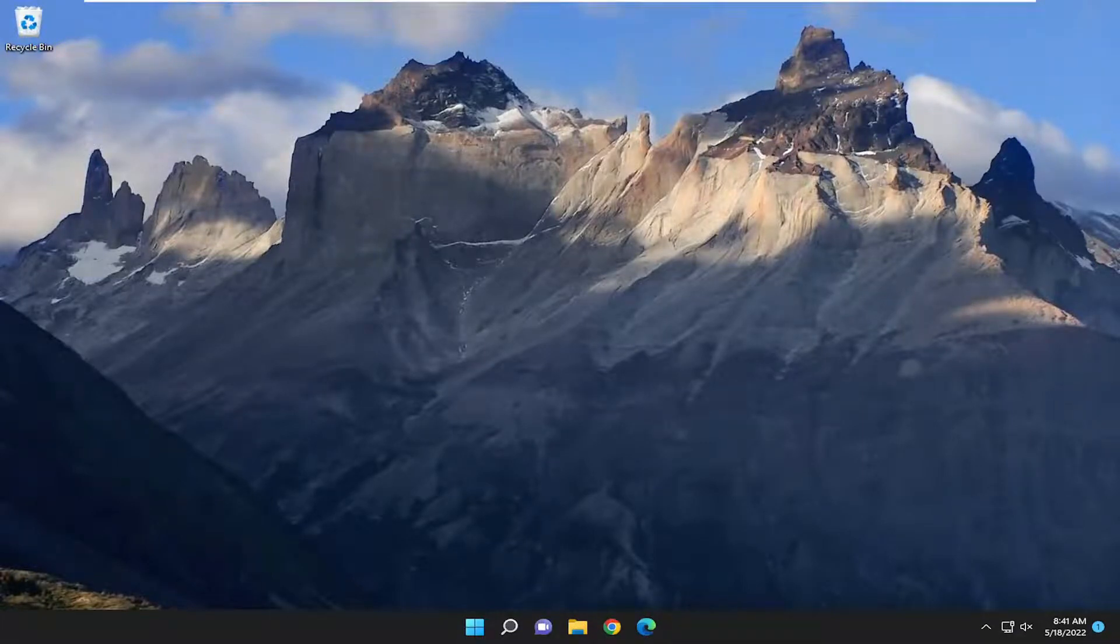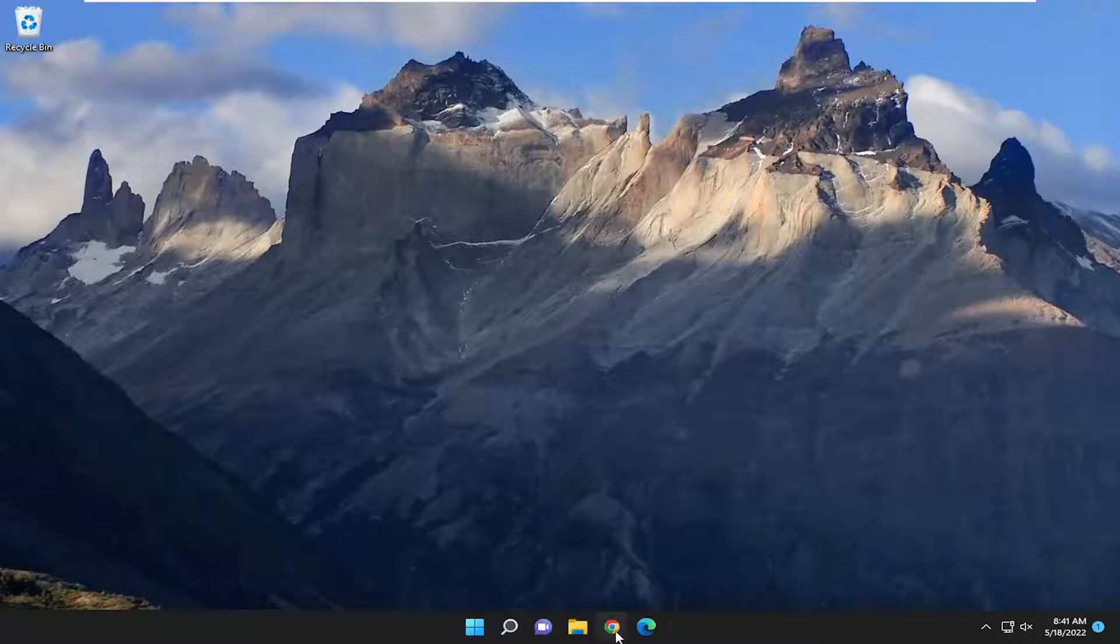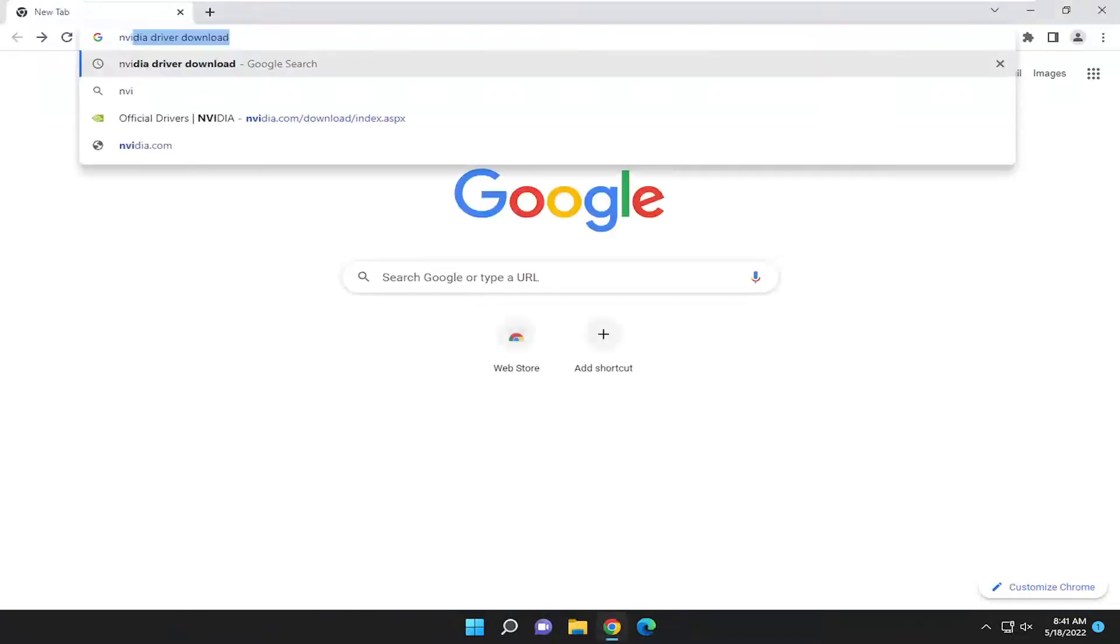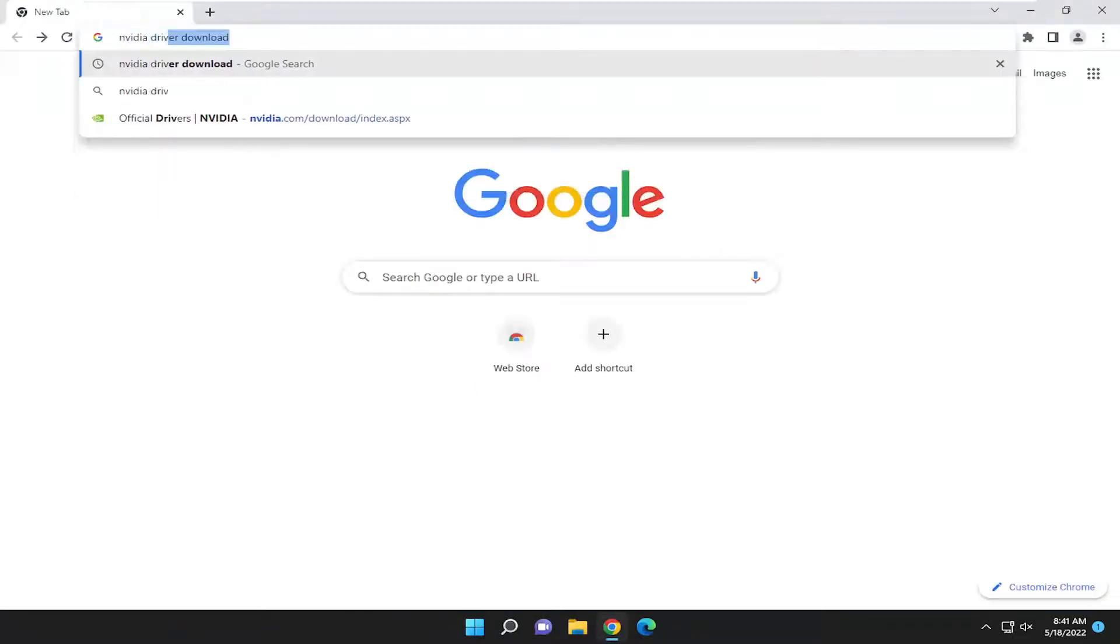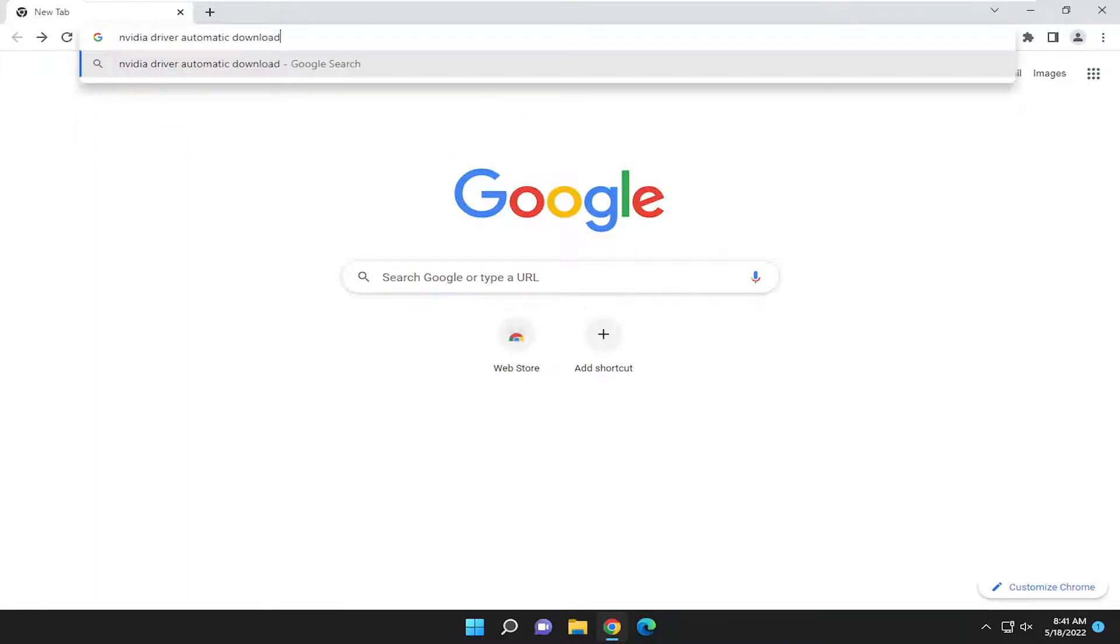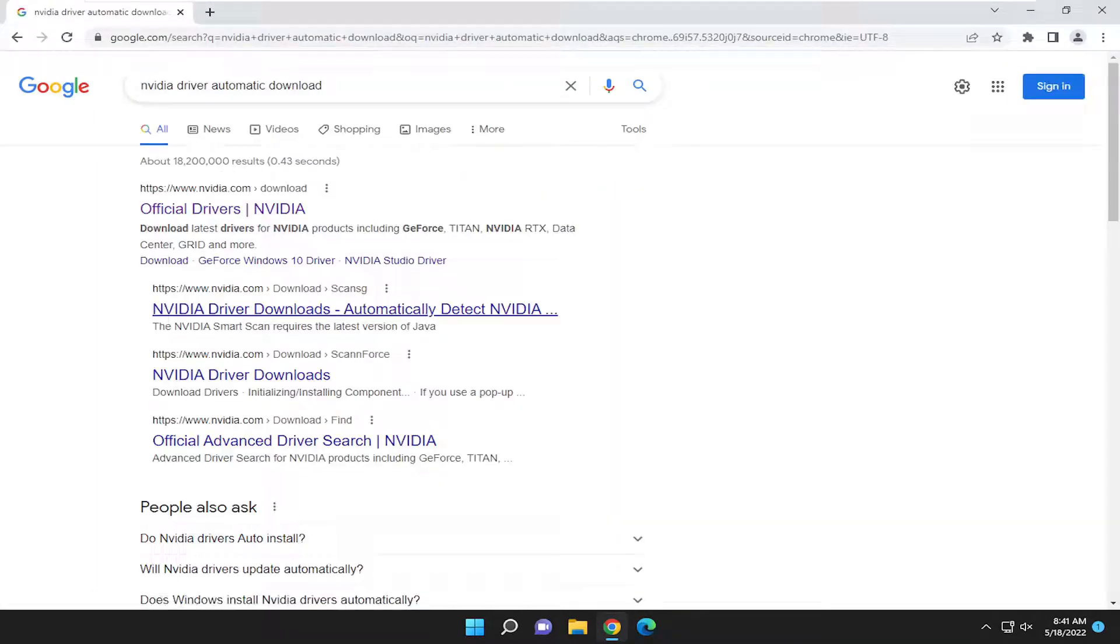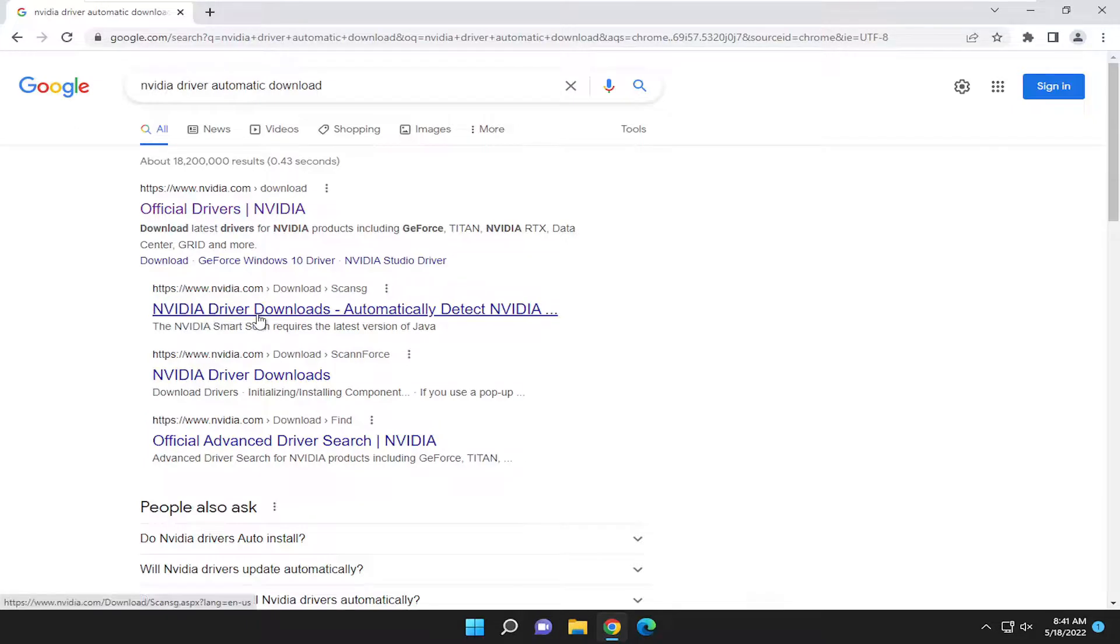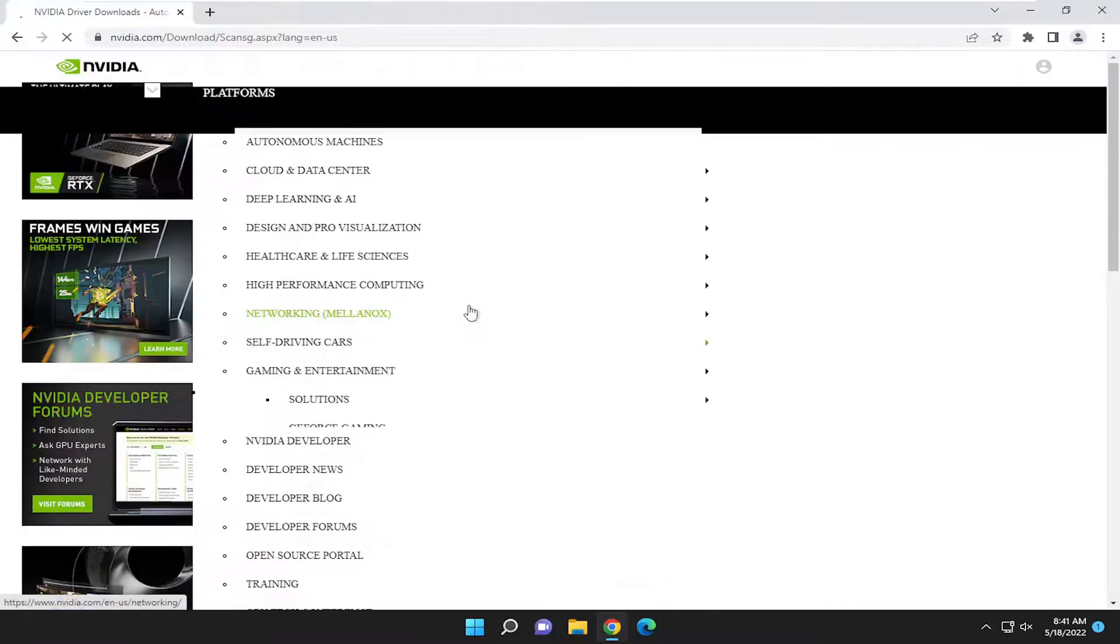And then once you're done with that, I would suggest also going onto Nvidia's website. So just go onto Google. Type in Nvidia driver automatic download. Go ahead and search for that. And select the Nvidia driver download to automatically detect Nvidia. Go ahead and open that up.